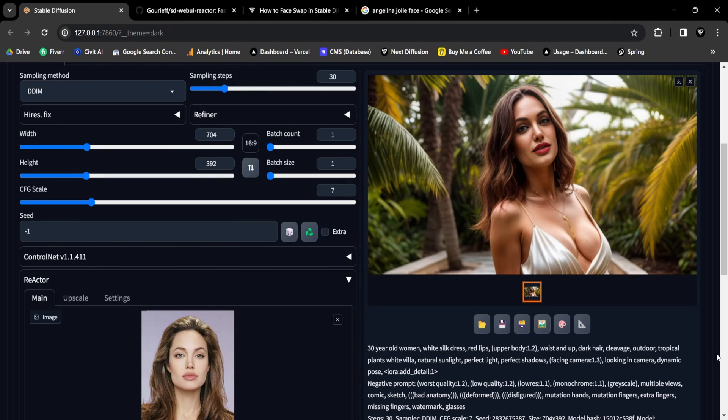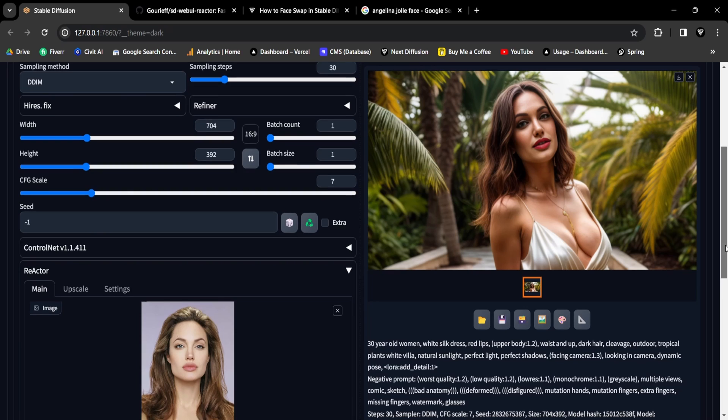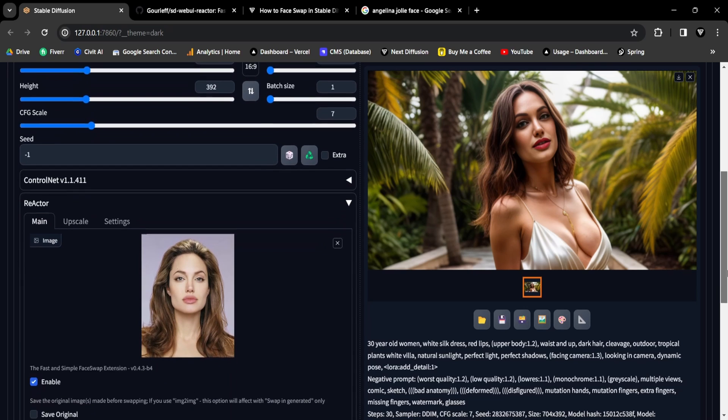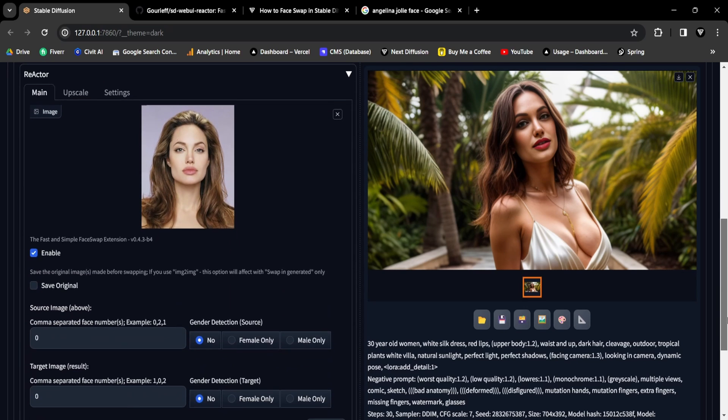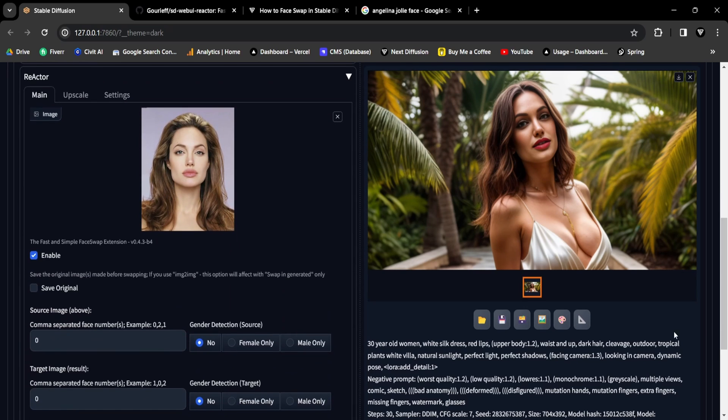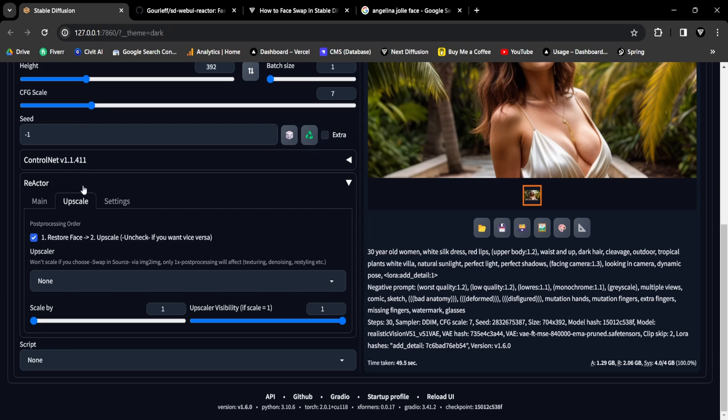Yet another incredible feature of the Reactor extension is its ability to upscale. With the Reactor extension, you can enhance your face-swapped image using the Upscale feature. To do this, head to the Upscale sub-tab within the Reactor extension. You can choose to face swap first and then upscale by enabling the checkbox, which is recommended for optimal results.